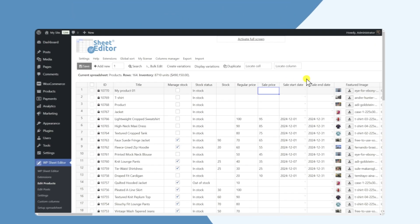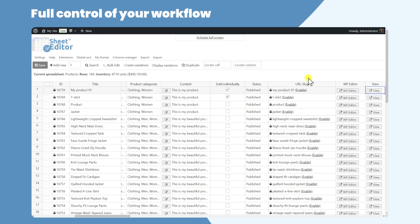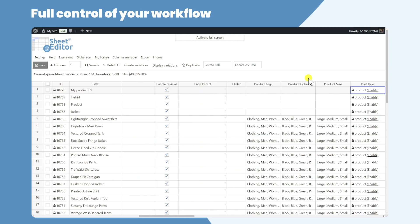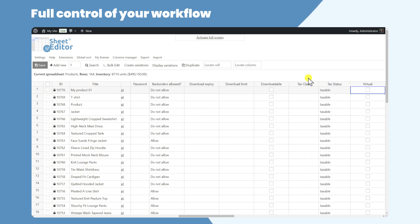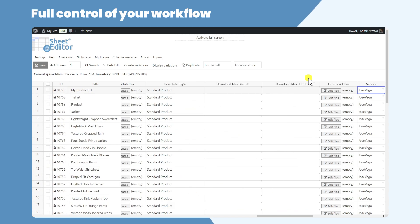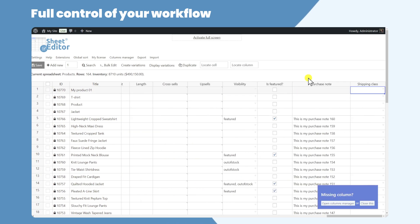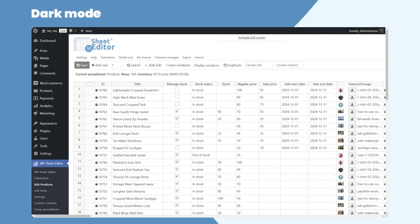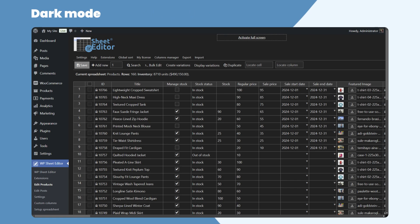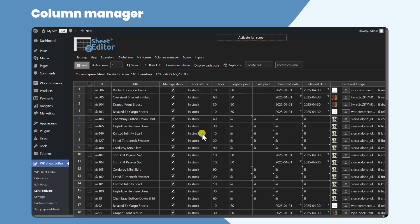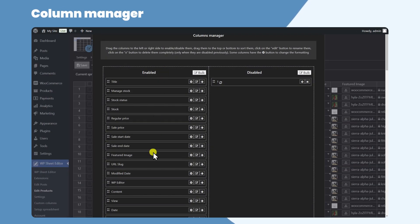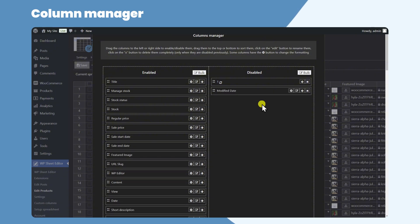With WP Sheet Editor, you can take full control of your workflow and customize your experience like never before. Switch to Dark Mode for a comfortable visual experience, perfect for those late night productivity sessions. Need a tailored view? Use the Column Manager to hide or show specific columns.